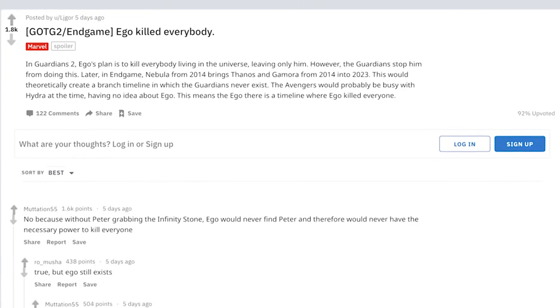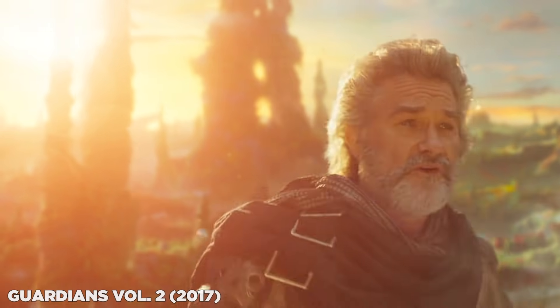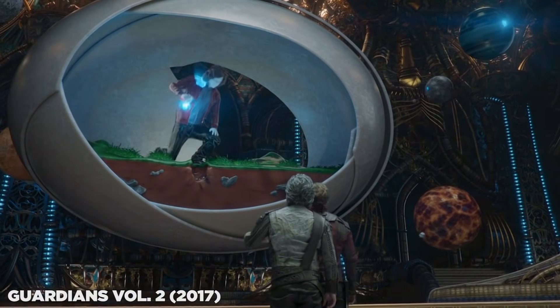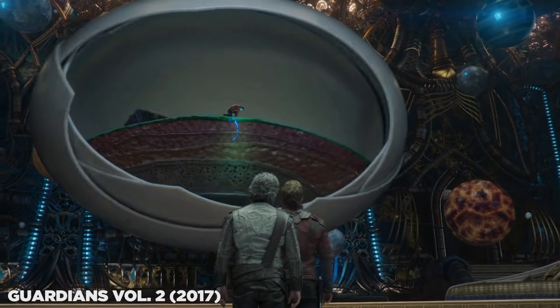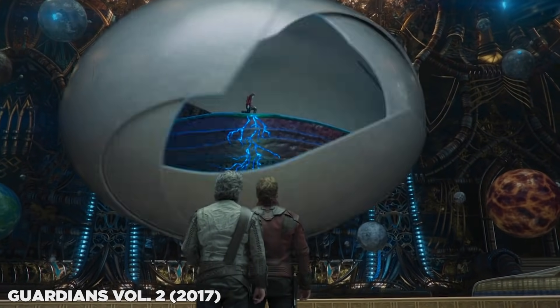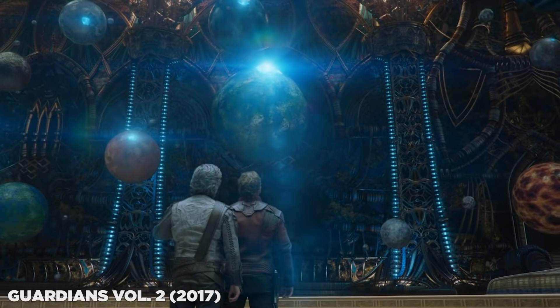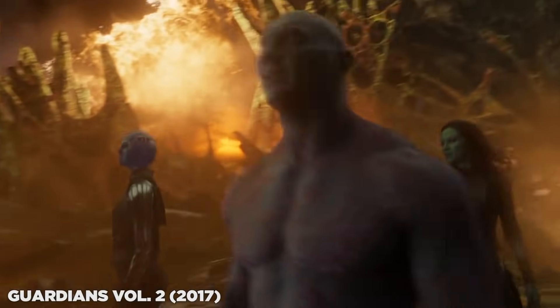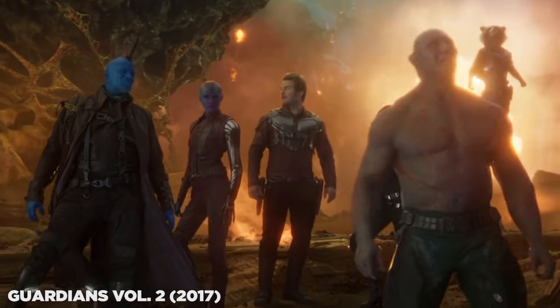There is one thing we do know about this forgotten timeline: big bad Thanos may be gone, but another big bad was brewing across the galaxy — Ego, the living planet. Reddit user LJGore pointed this out in a trending post. Ego from Guardians Volume 2 is a celestial who, for thousands of years, had been planting his seed on planets all over the galaxy, planning to absorb all life forms into himself, creating a unity hive mind and destroying everything as we know it. So, without the united Guardians of the Galaxy to stop Ego, would this forgotten timeline have ended in annihilation anyway?